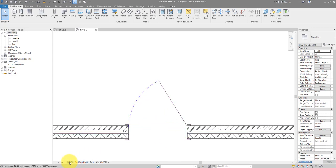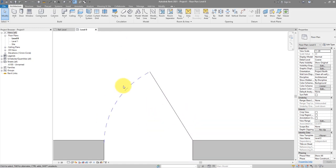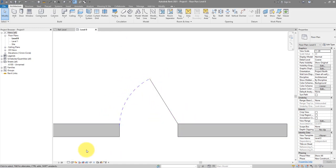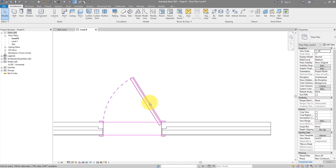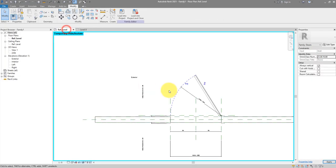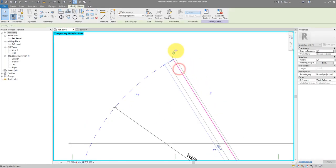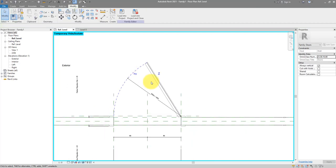At medium, it's getting much better in detail. But there are two problems: a line I don't want showing, and the panel not starting from the expected hinge point. Back in the family, the easy fix first — select the coarse line and change its visibility to show only at coarse, not medium or fine. For the shifting panel, the hinge plane wasn't constrained to the door position.